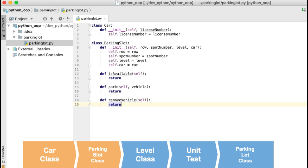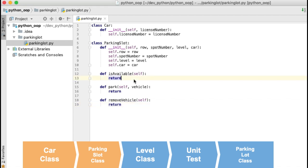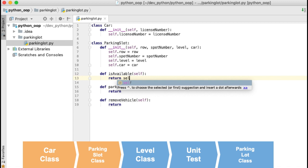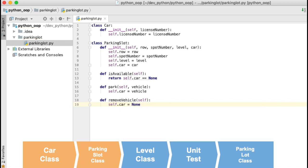I will advise you to pause the video here and try to add the code for these three methods yourself. For the is_available method, to know if the parking slot is available I will check if the car field is equal to None. For the park method, I will assign a car to the car field. And to remove a car from the parking slot, I will assign None to the car field — this will remove any existing value.